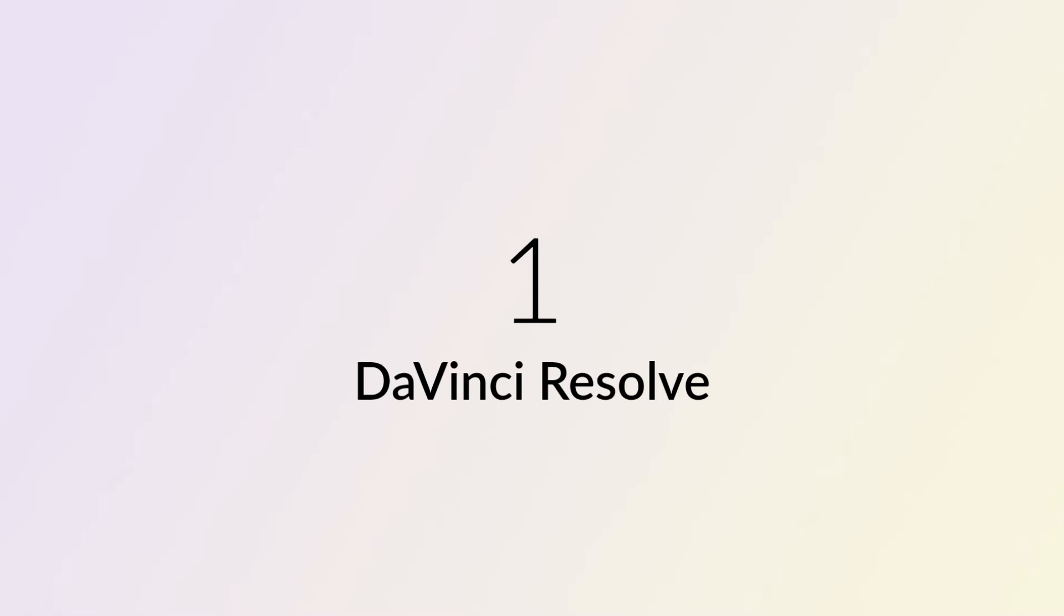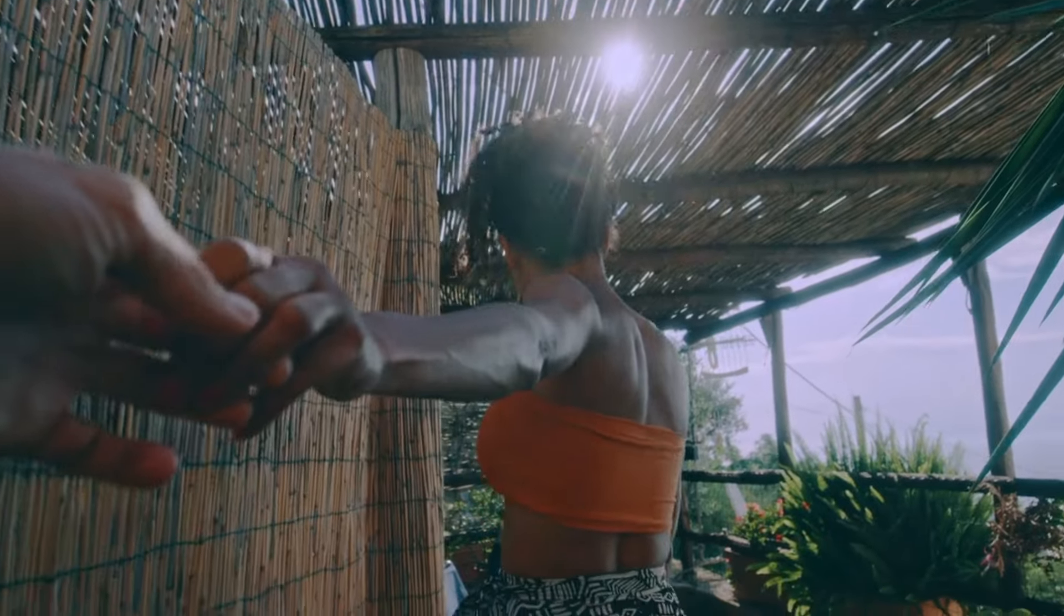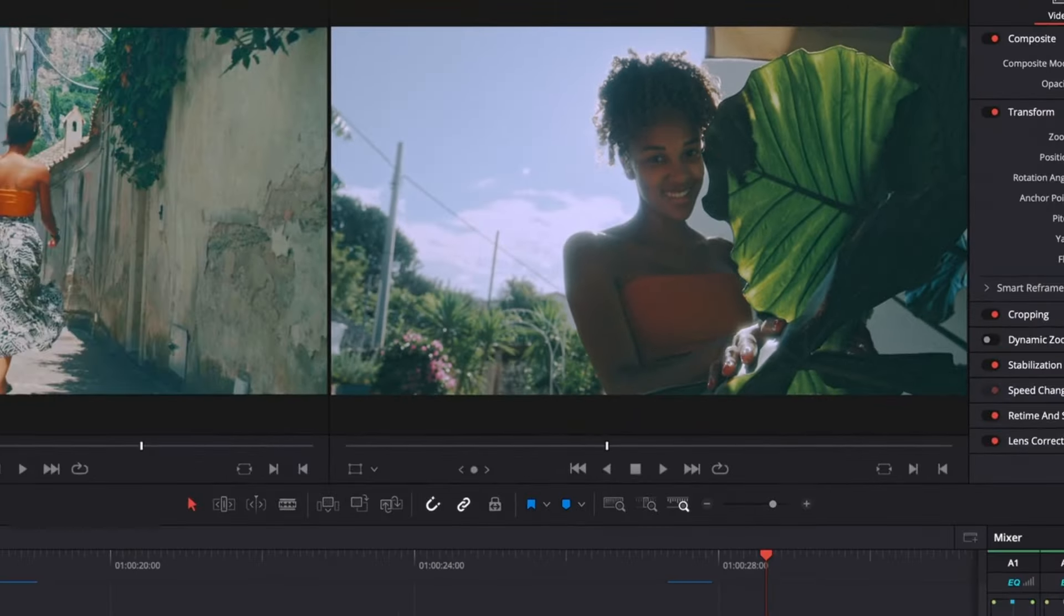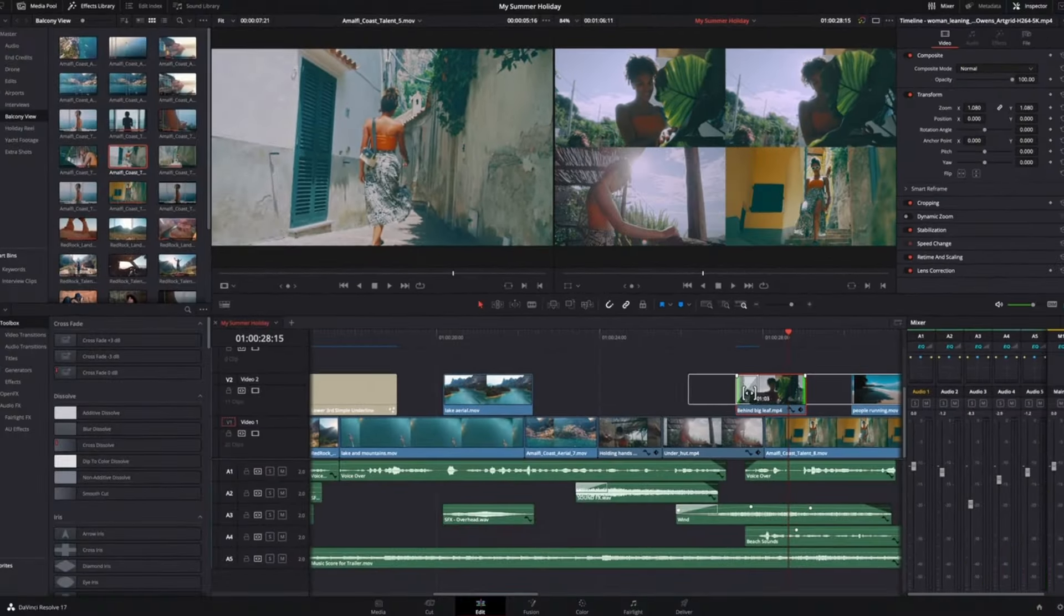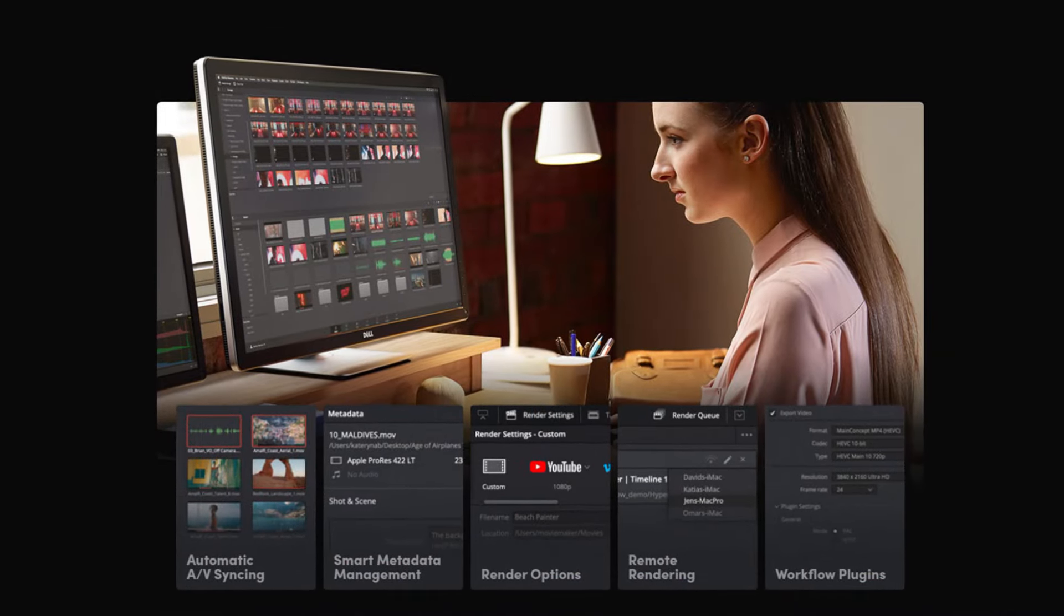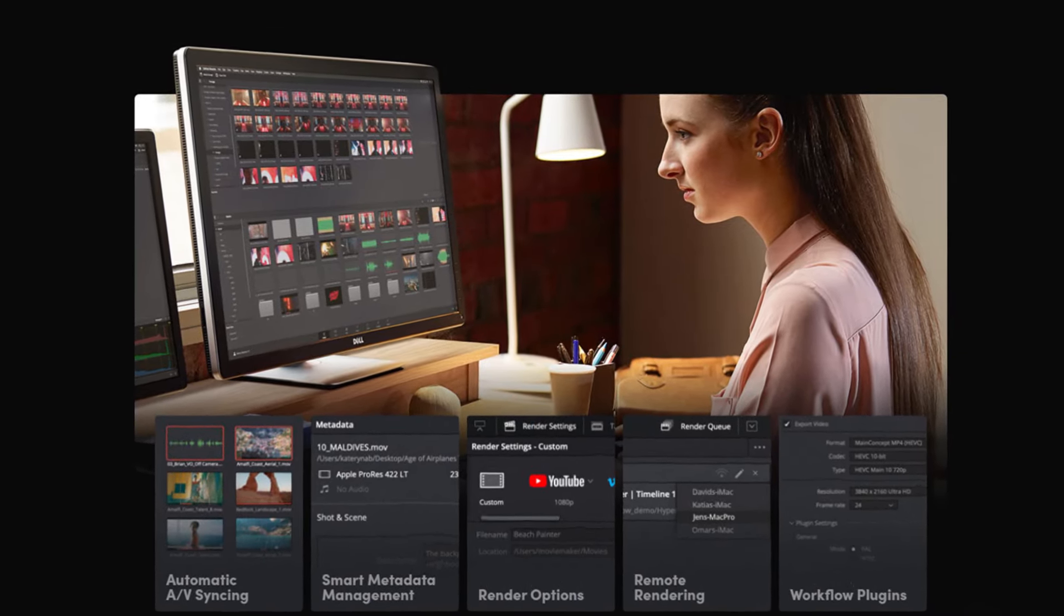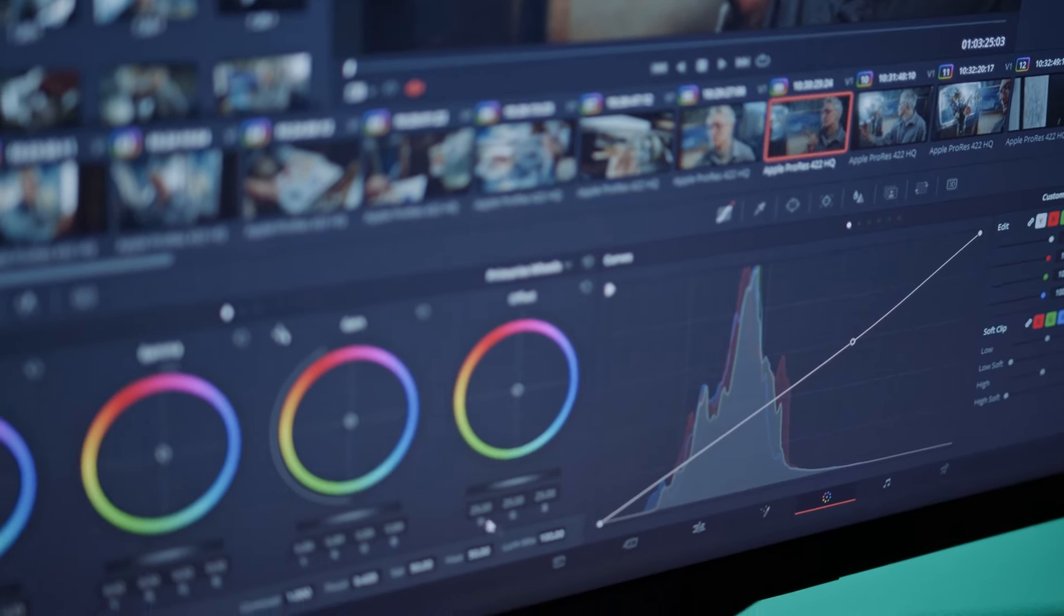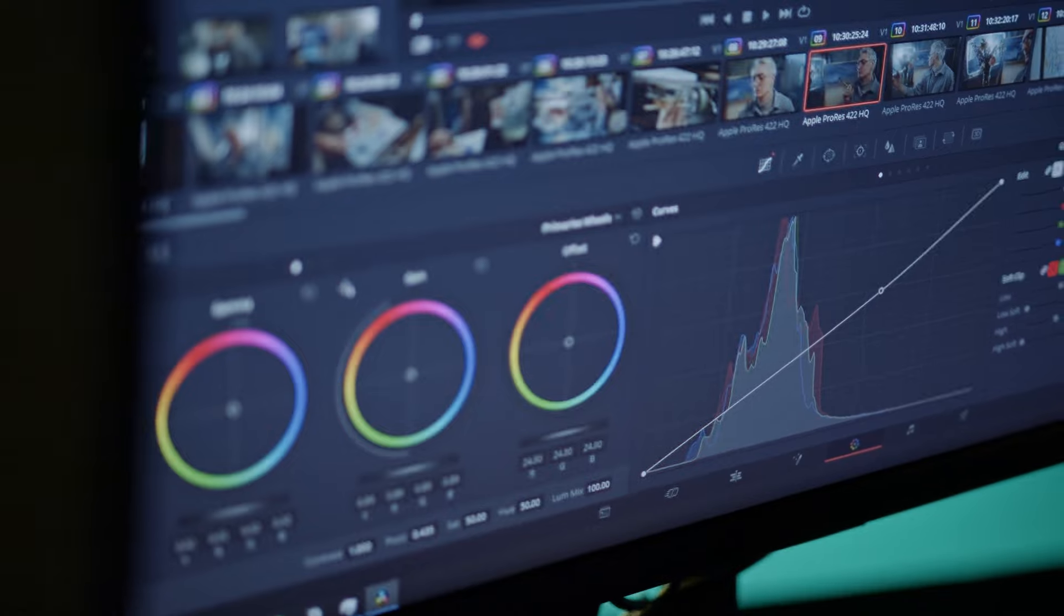Number 1: DaVinci Resolve. DaVinci Resolve is a top-notch free video editing software, offering professional tools for filmmakers and colorists. With a user-friendly interface, it caters to both beginners and experienced editors, excelling in handling high-resolution content. Regular updates and an active user community make it a premier choice for high-quality video editing on PC, Mac, and iPad.